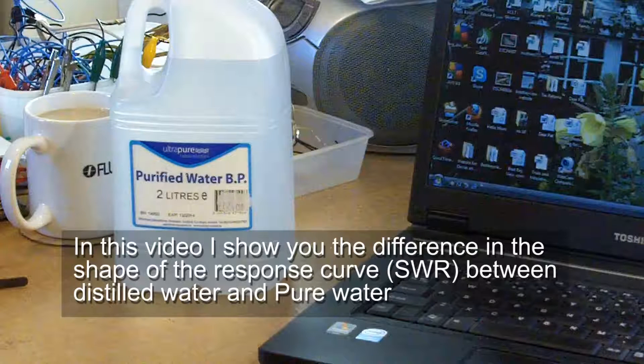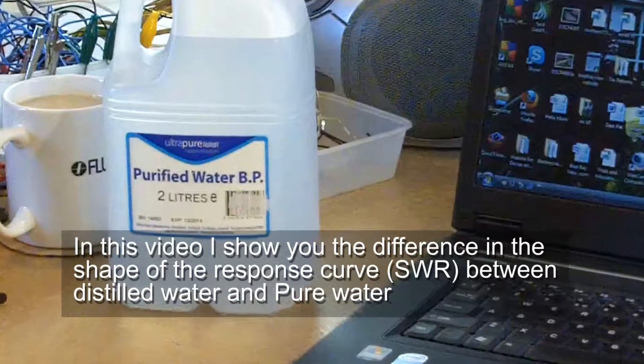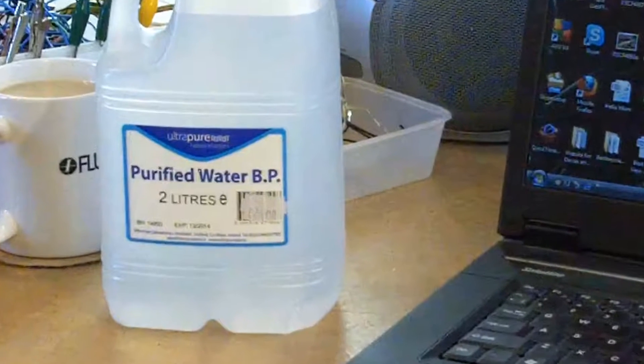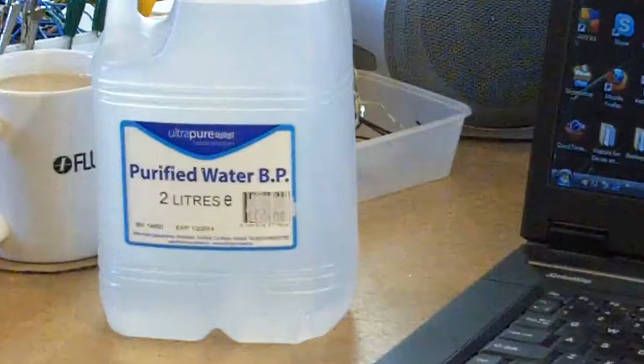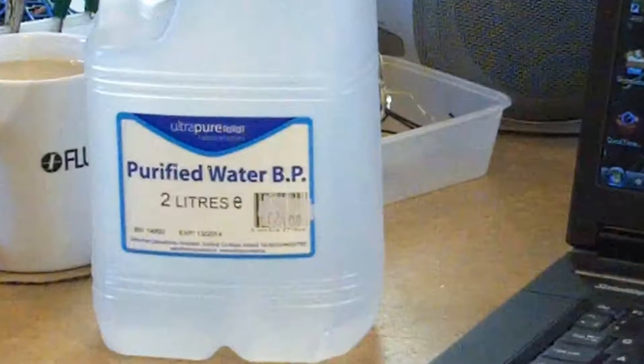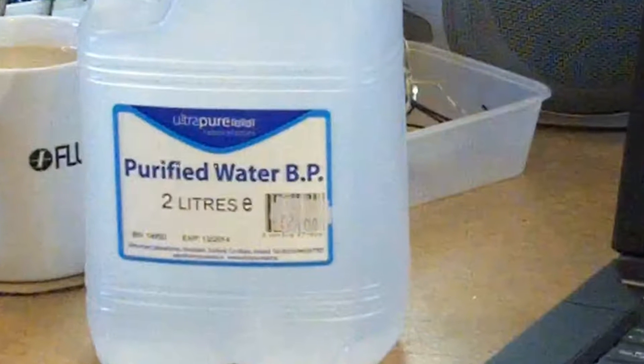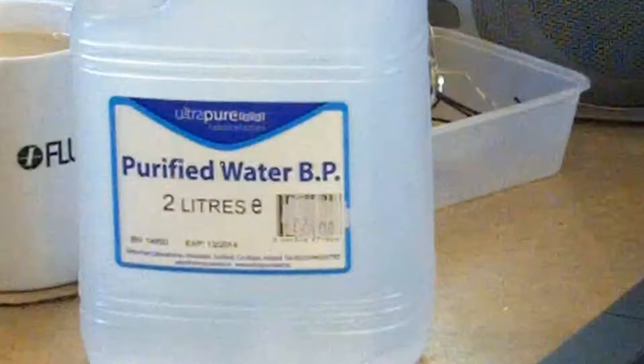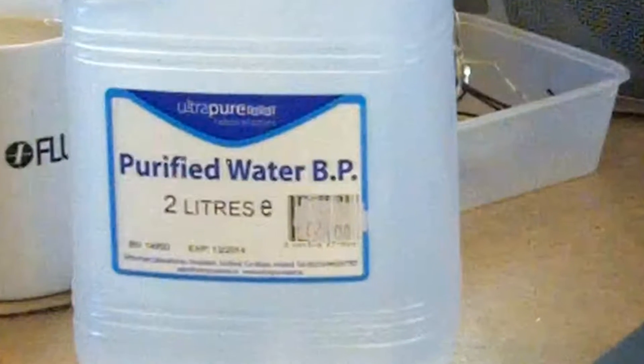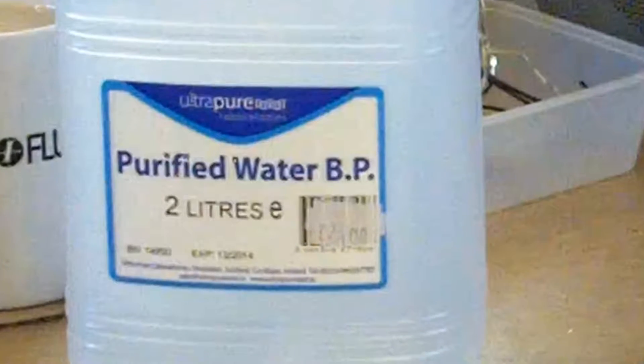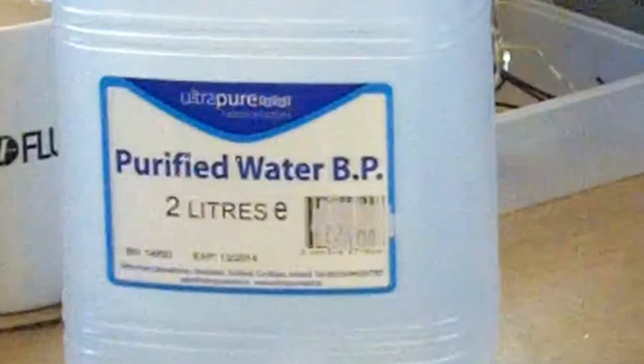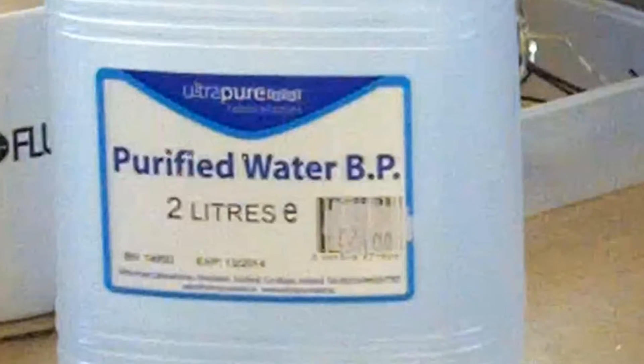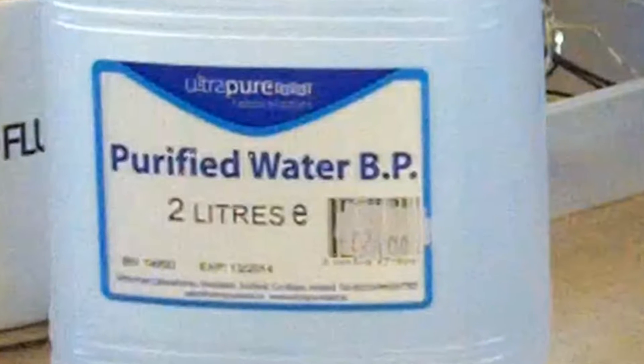Hi guys, in this video I compare the pure water that I've got from Ultra Pure Laboratories with the distilled water from my dehumidifier. I'm very pleased to report that there's a big difference in the two types of water.